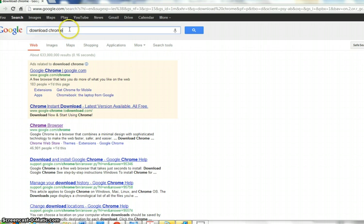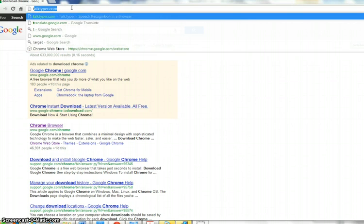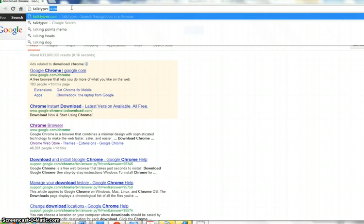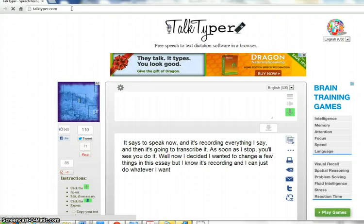Once Google Chrome is installed, you are going to open it up and go to talktyper.com, and I'll show you just how easy this is. You have to plug in a microphone.